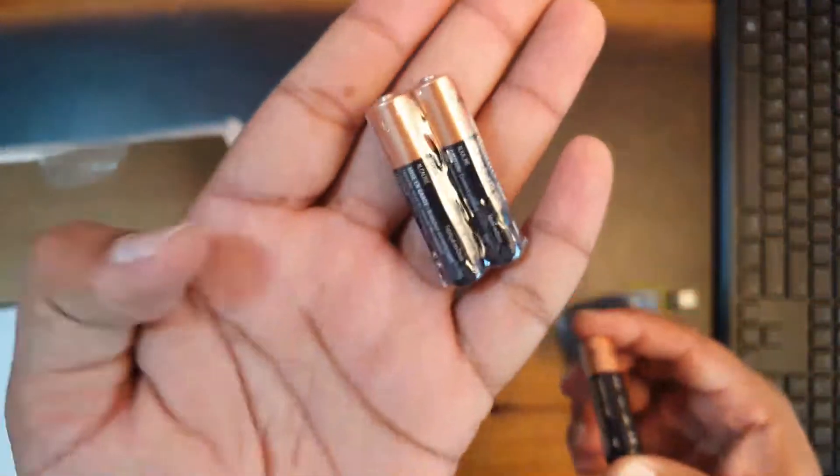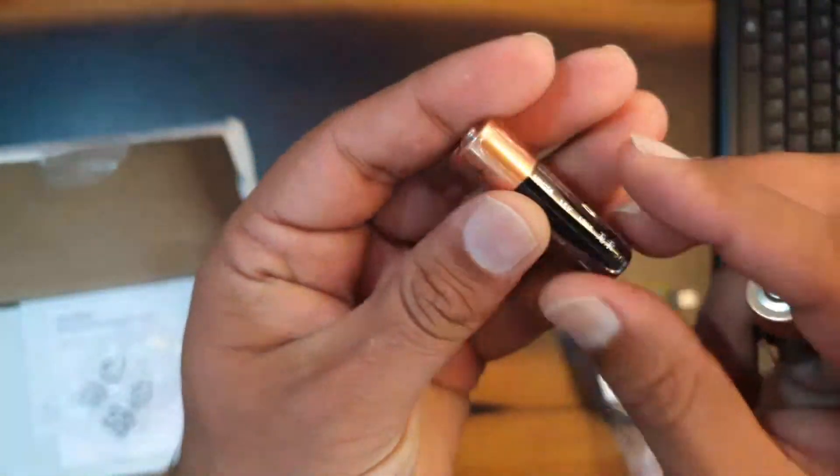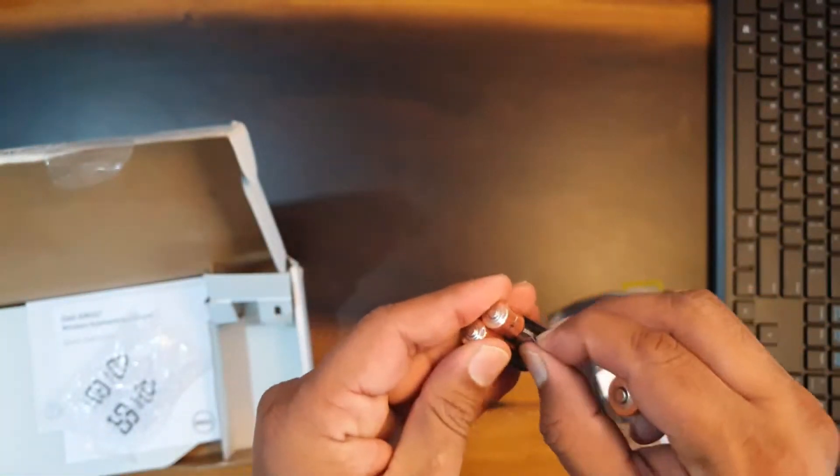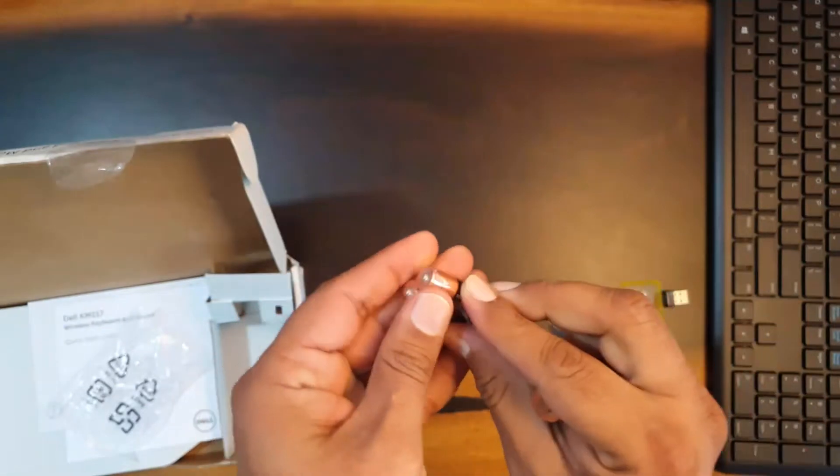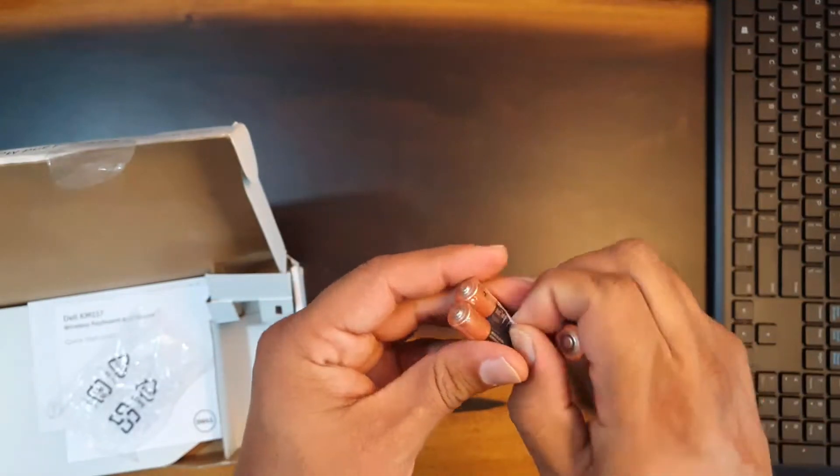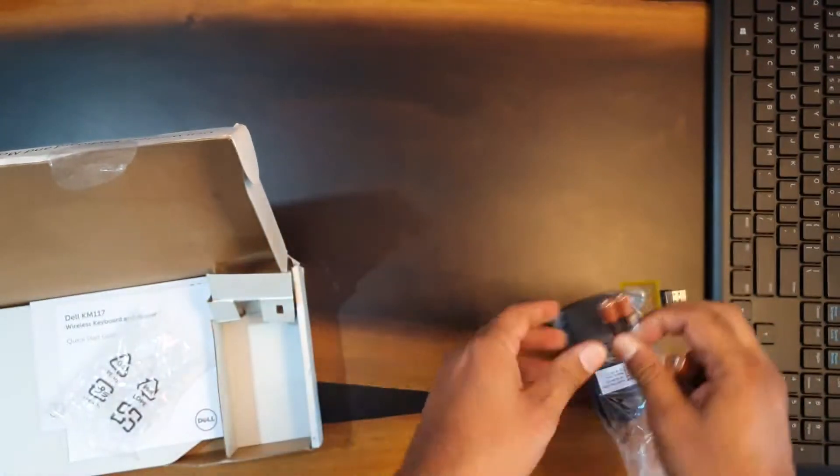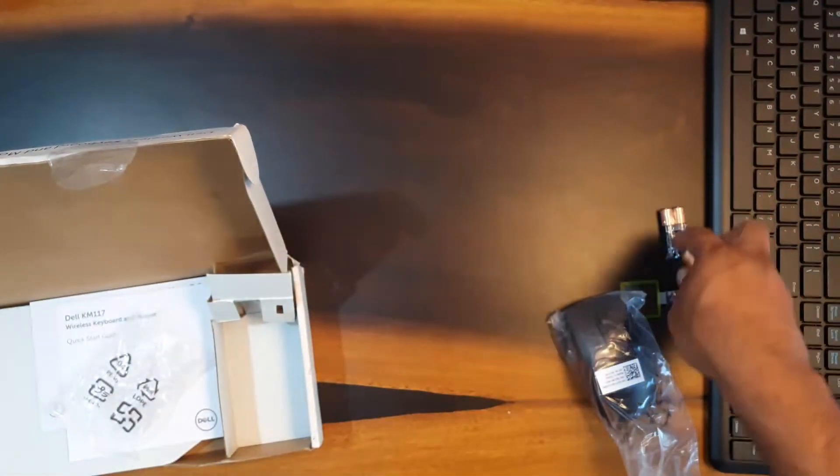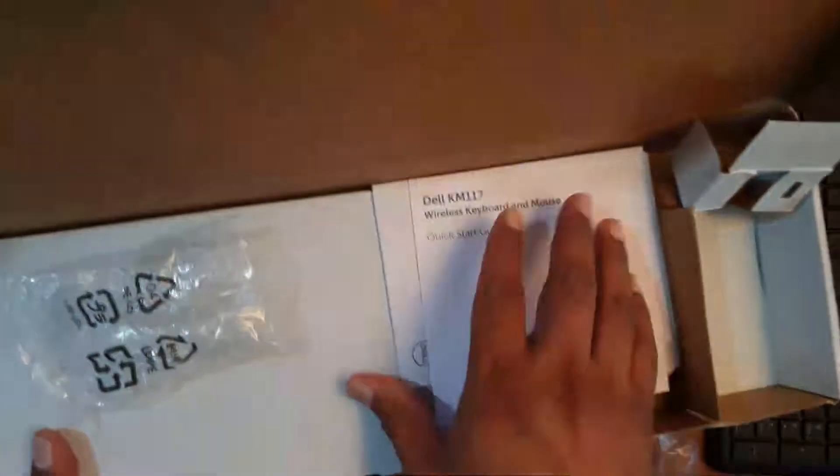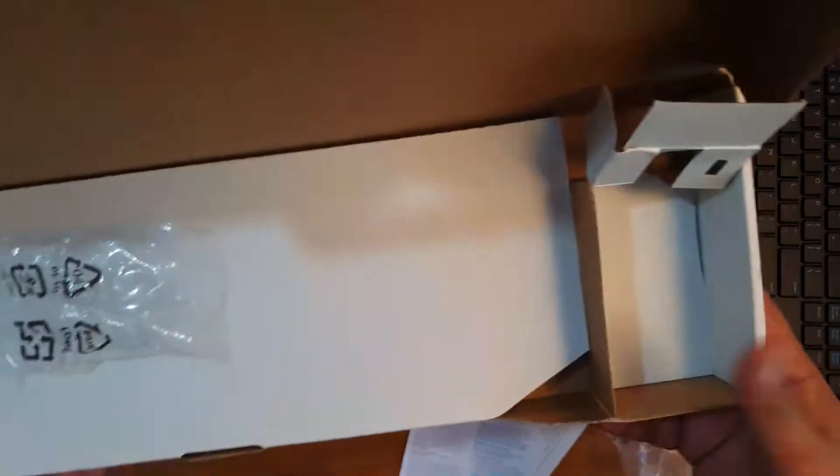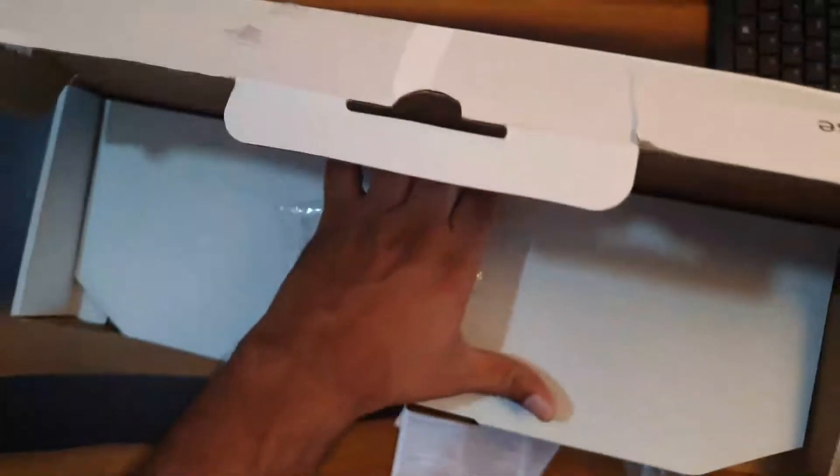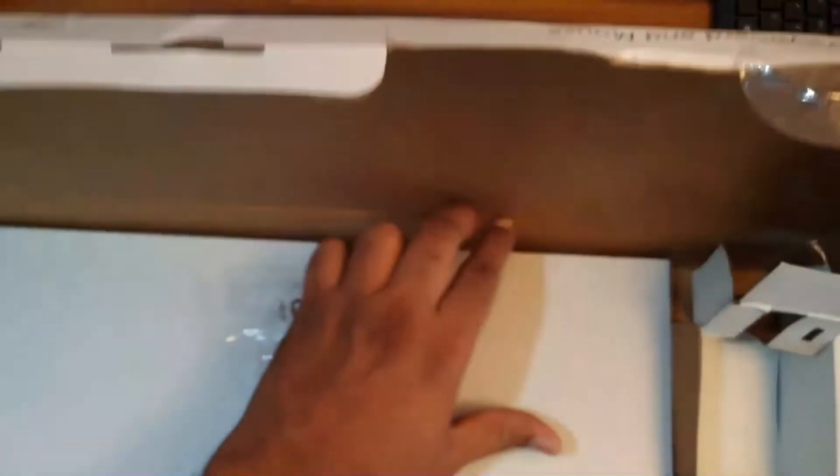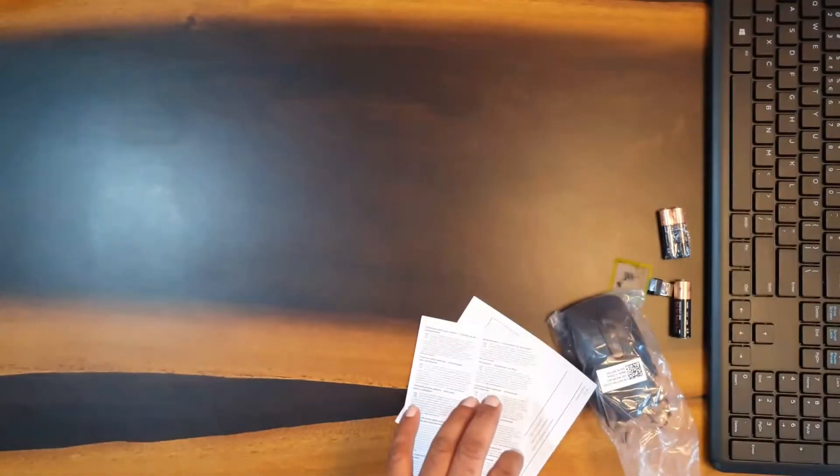We'll install these. You'll need this double A battery for the mouse and two triple A batteries for the keyboard. Let's see.